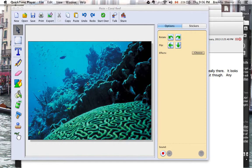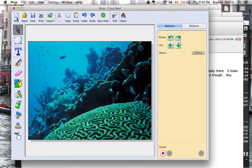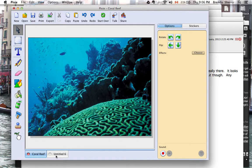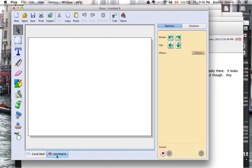I have Pixie open with one page, and I've brought in a background of the coral reef. I'm going to add a new page, and it pops up at the bottom here. Now we've got the coral reef here and the new page here.